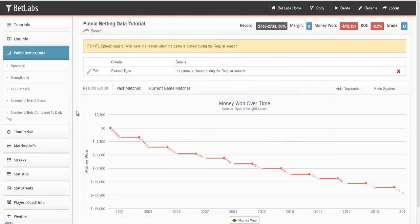Sports Insights has been tracking public betting data since 2003, and it's something that you're unlikely to find in another database software. Using these filters, you can quickly see where betting against the public is profitable and where it hasn't worked as well.